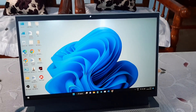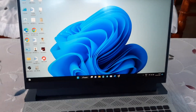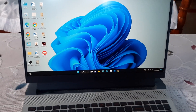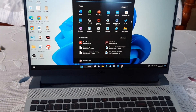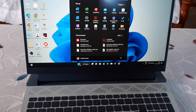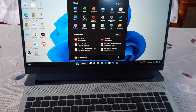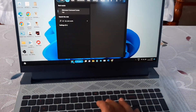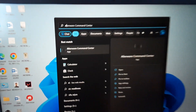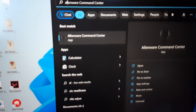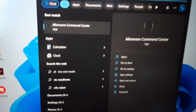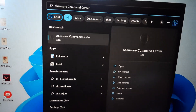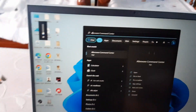First of all, you need to search for the Alienware Command Center application on your laptop. Go to Start and search for 'AL'. After clicking AL, you can see the Alienware Command Center application. Now hit Enter.